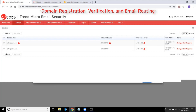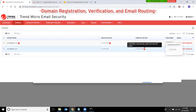If you're not relaying your outbound emails to Trend Micro Email Security, then you should be finished at this point. However, if you plan to route your outbound mail servers through Trend Micro Email Security, then we should also fix the red exclamation mark showing under outbound servers.